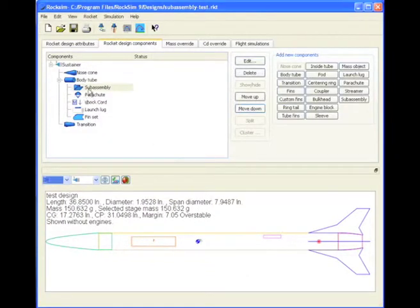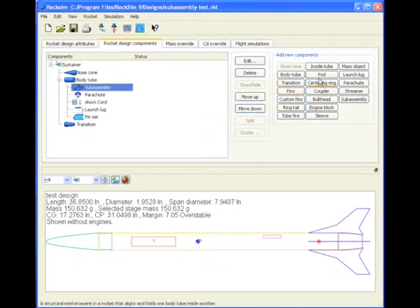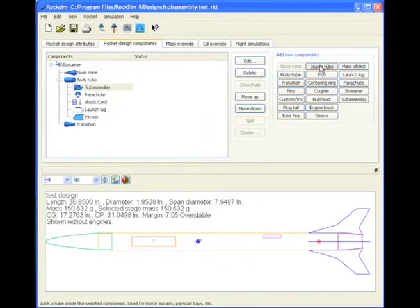After we add all the parts to it, we'll come back to this subassembly and then save it to the database. So at this point, now I'm going to start adding parts to the subassembly. The first part is I'm going to add my inside tube.